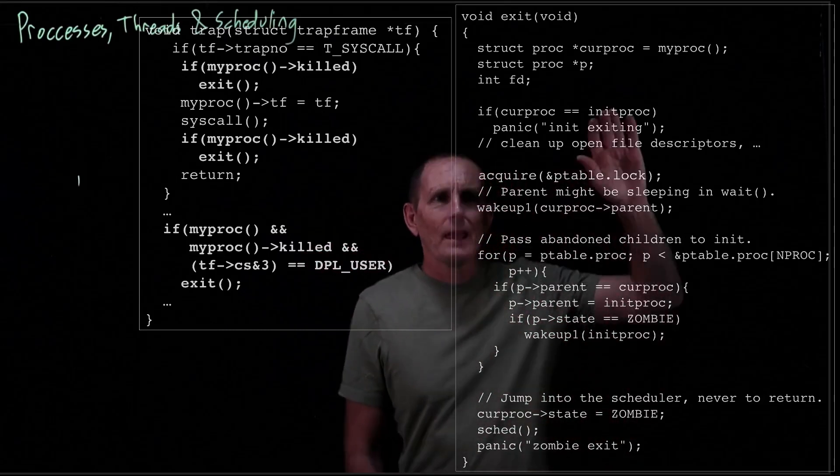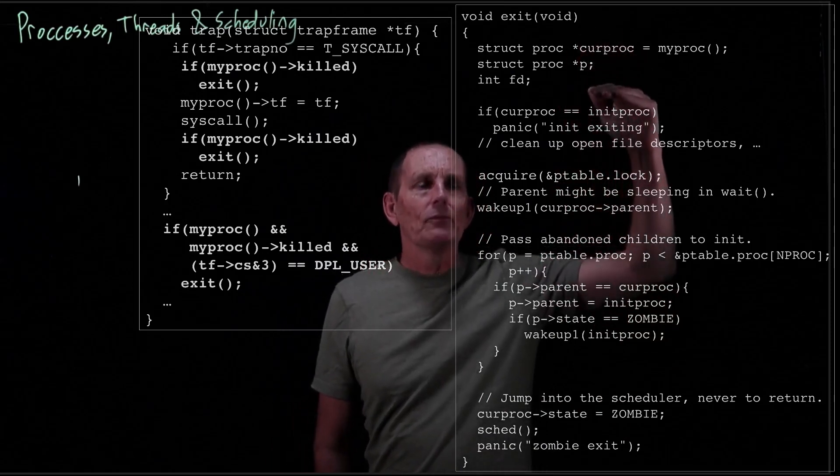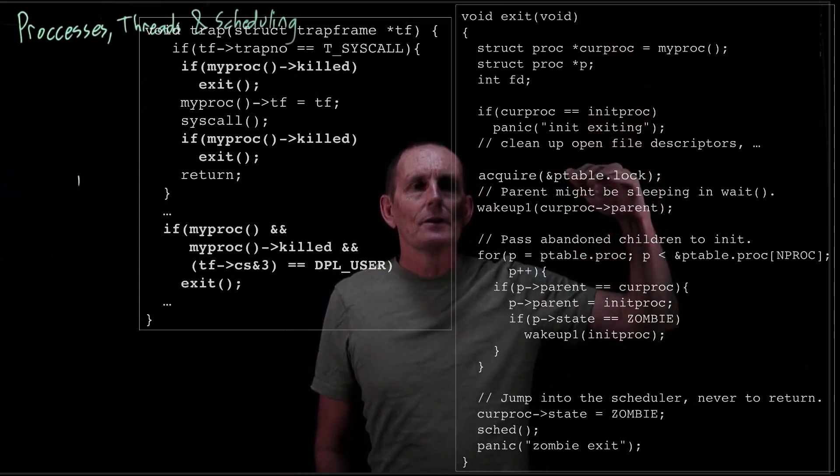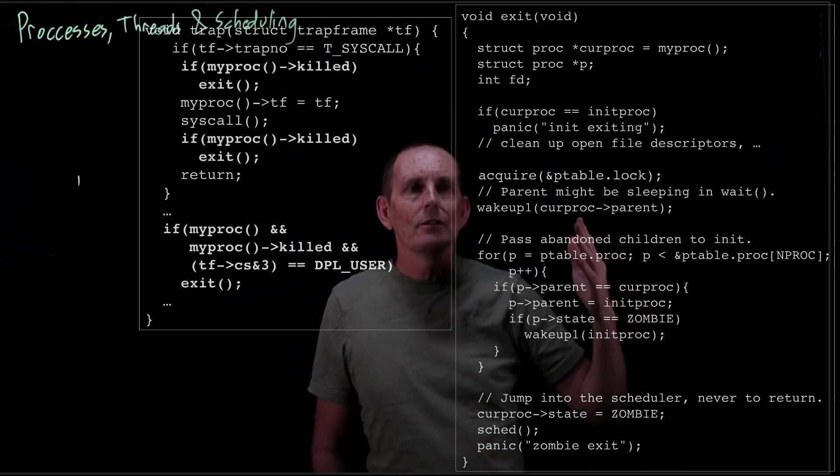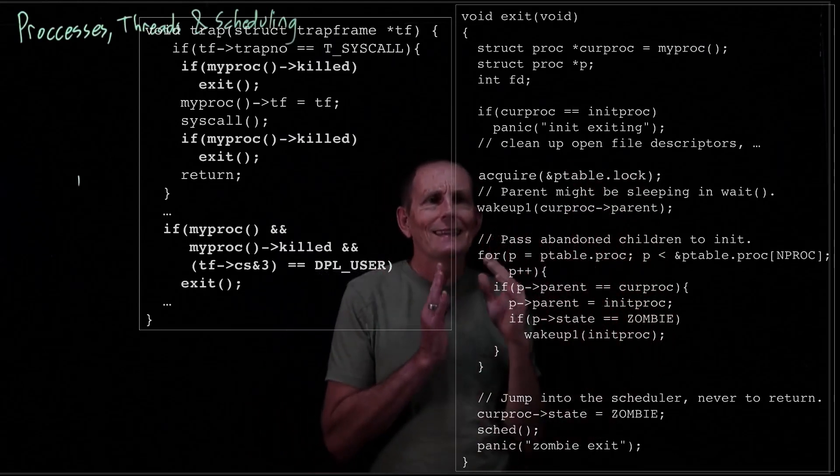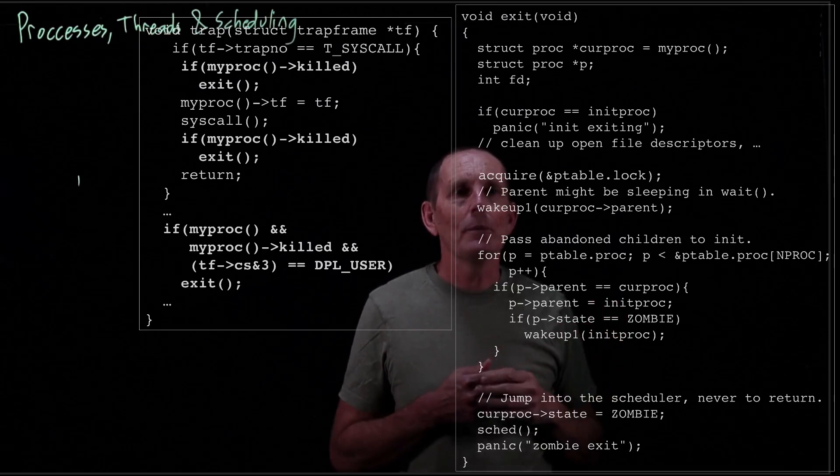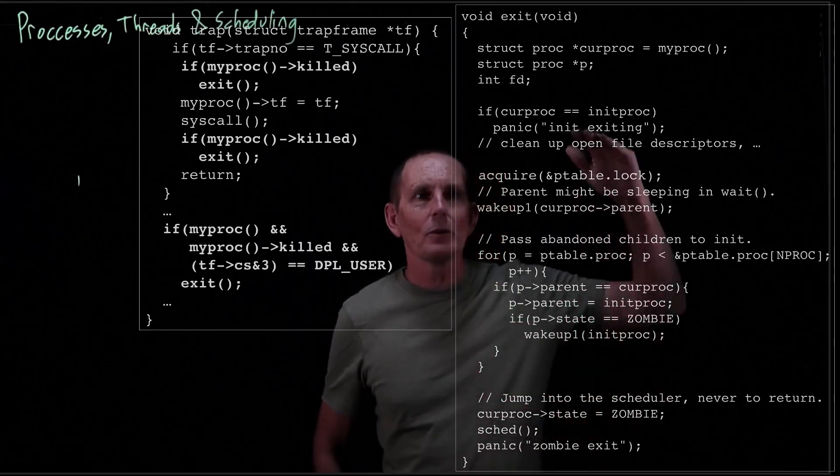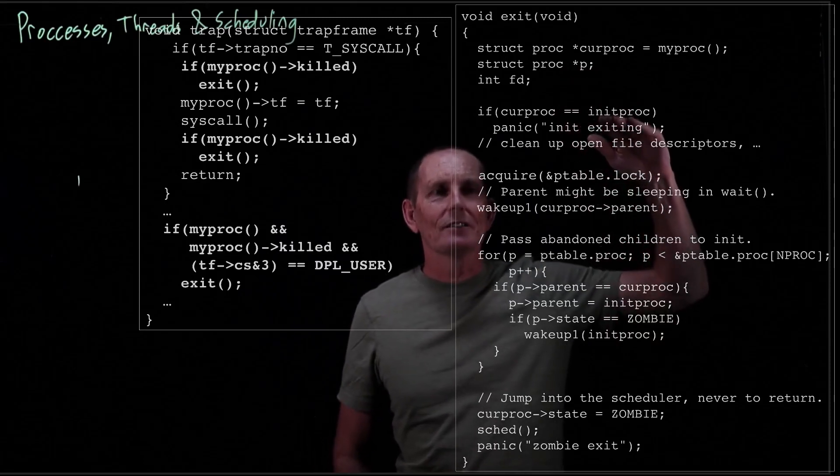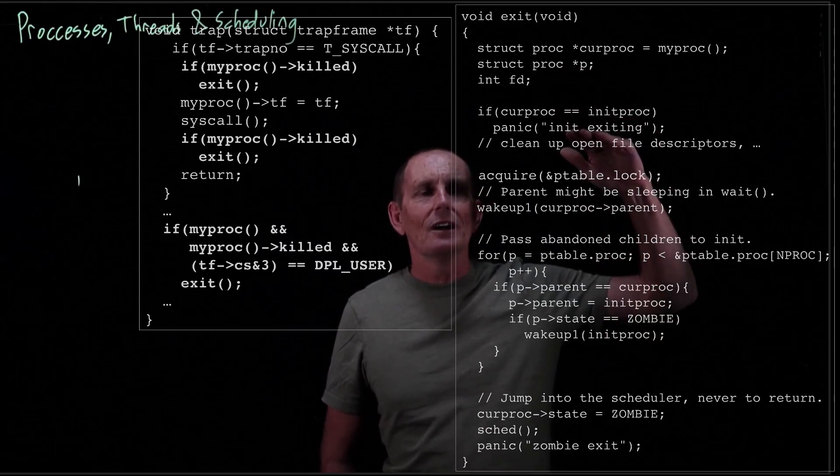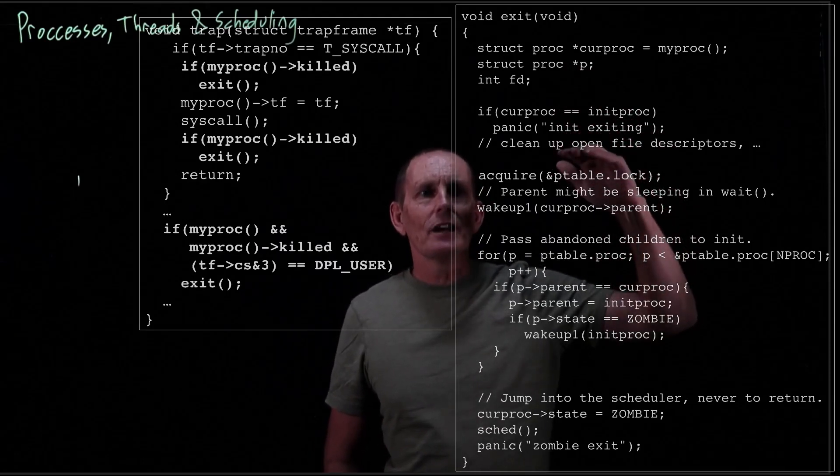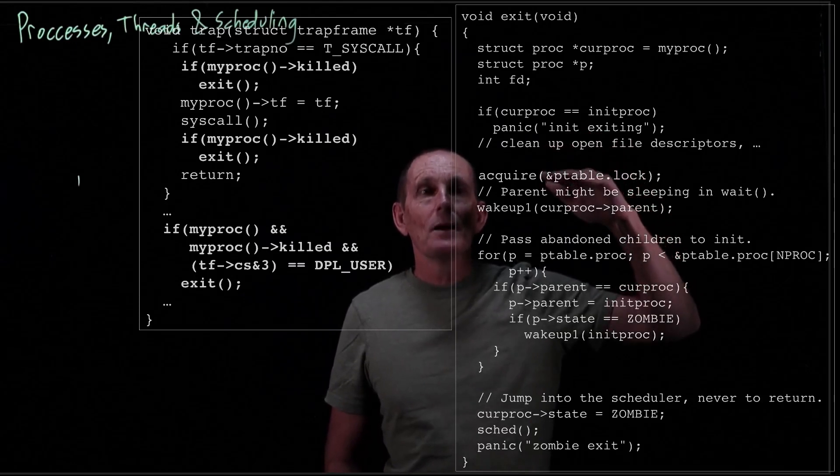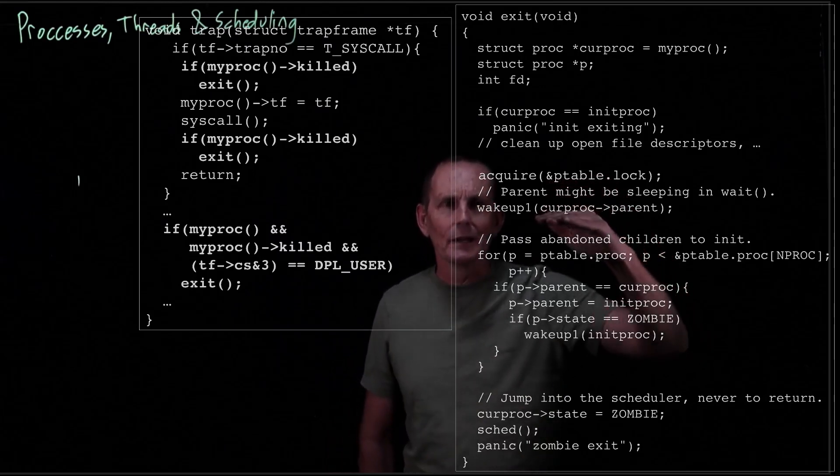So that's that code. Now what does exit actually do? Keep in mind we are running on this process's kernel stack. That is, the process we're trying to get rid of. So it could be a little tricky because we can't free up everything. For example, we can't free up our kernel stack because we're executing on the kernel stack. So what are we going to do? We're going to go ahead and see, well there is a special proc, the very first proc we start. We don't ever want to kill that one, so we panic if that's the case. Otherwise, there's code that's going to clean up our file descriptors, and then we're going to go ahead and do something in the process table. So we're going to lock the process table, and then we'll get back to wake up a little bit later.